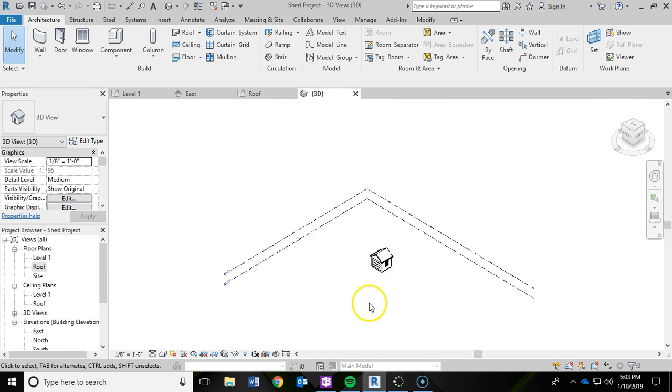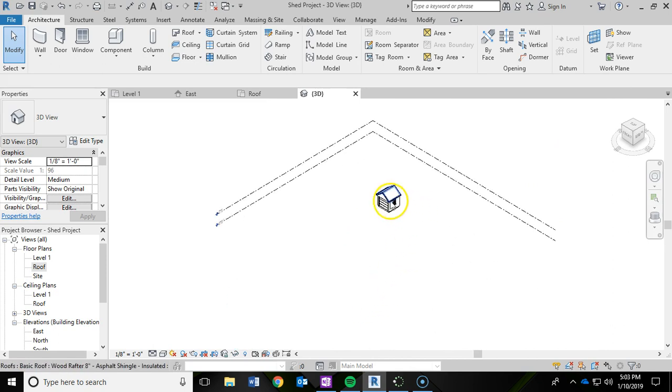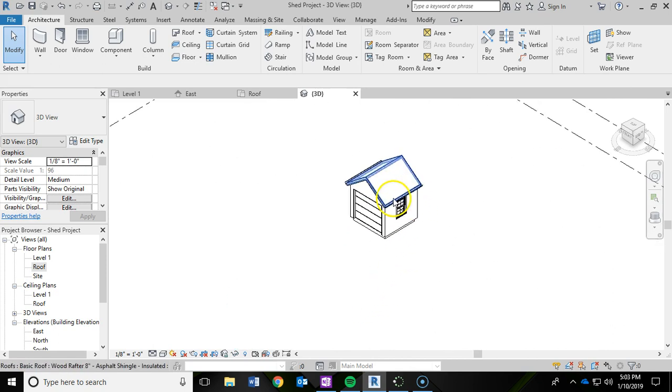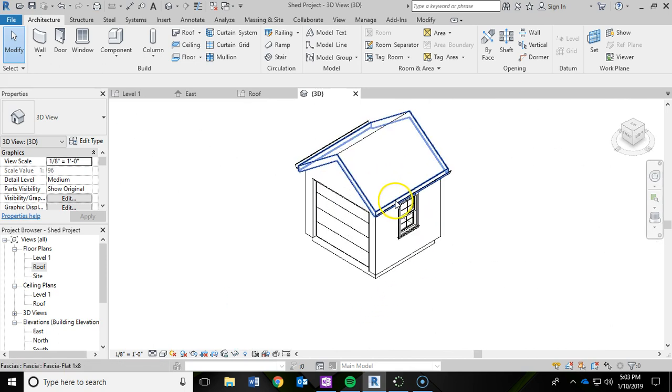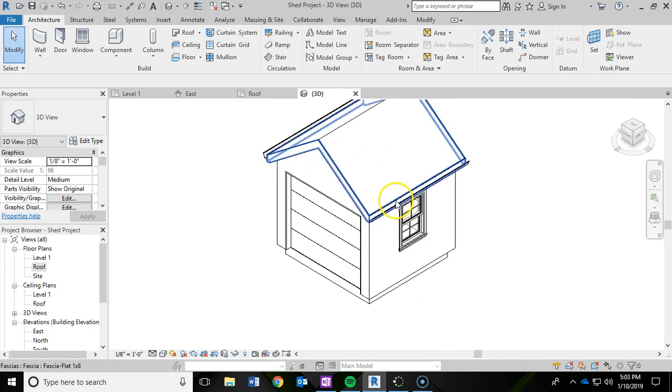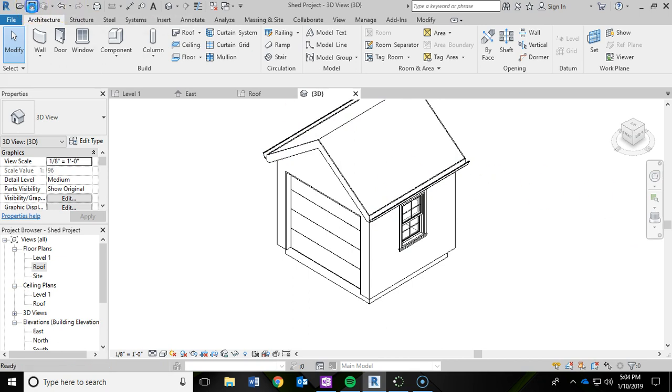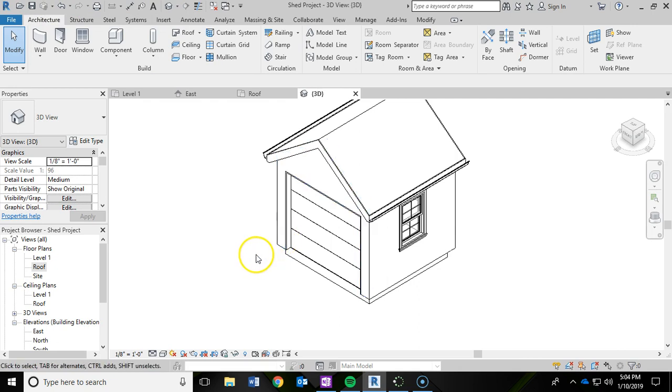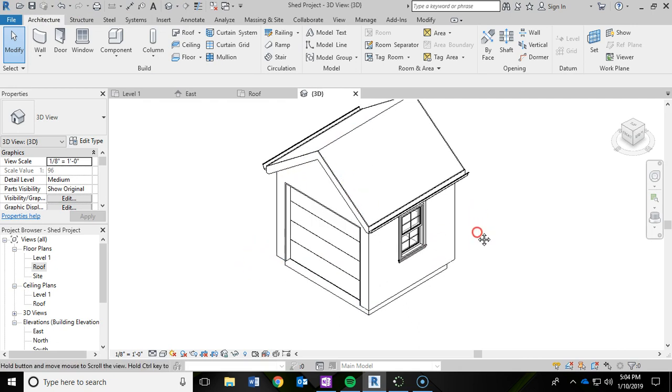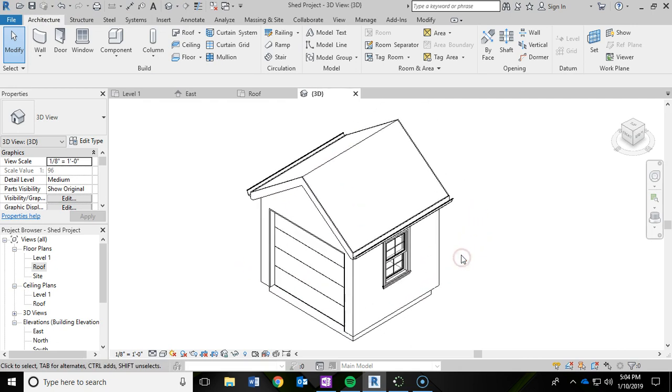I'm going to hit the house button to go back to my home view. Kind of zoom back in to see what I'm looking at here. And then now I have my gutters and I'm going to save. And that is the end of this video. Thank you very much.